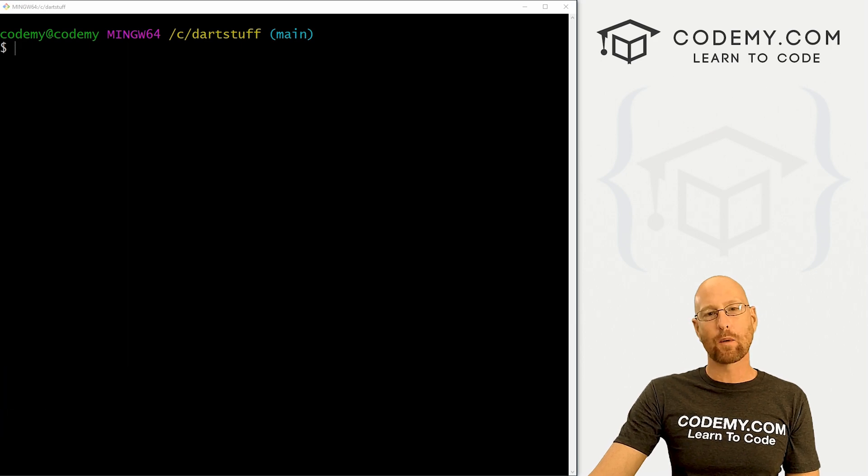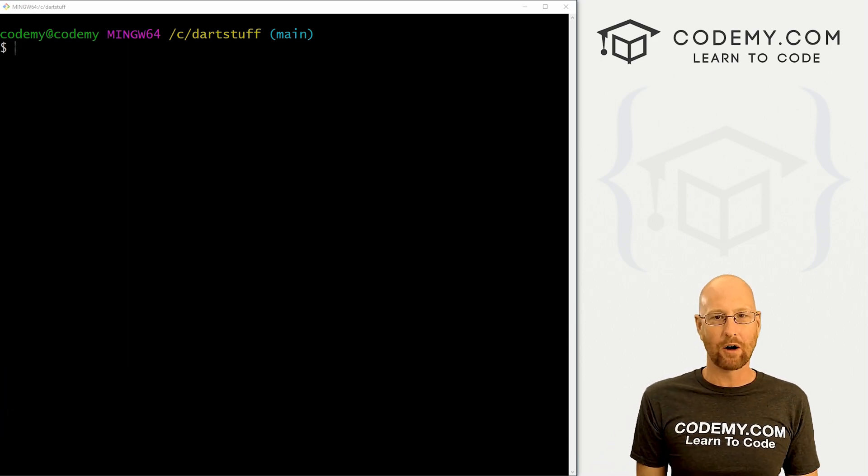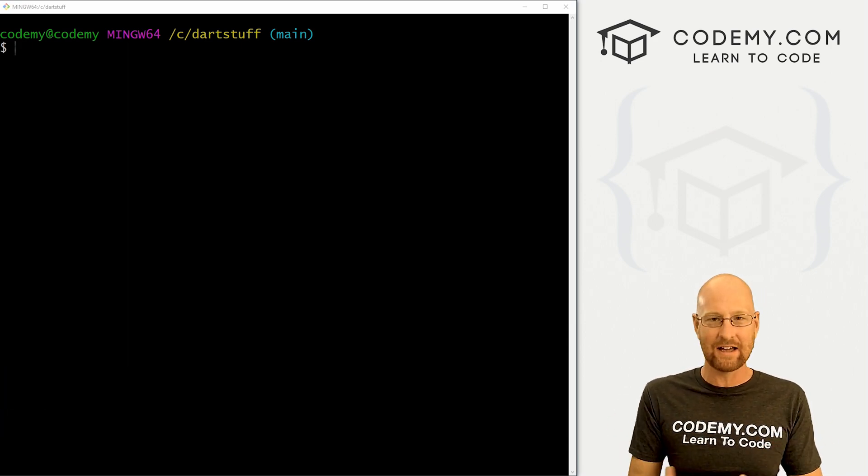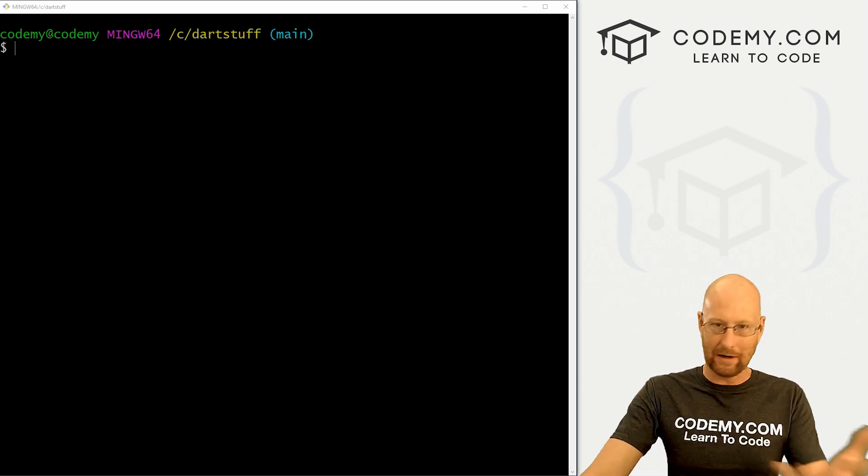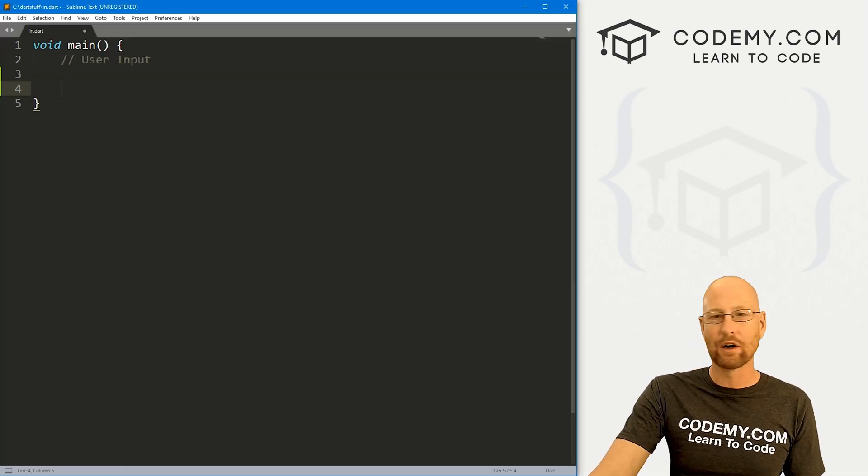Okay, like I said, in this video we're going to talk about getting user input with Dart. So allowing the user to type stuff in and then doing something with whatever they typed in. So let's head over to our code.